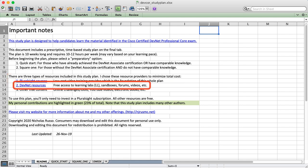The other big building block here is the DevNet resources. In this plan I tend to link a lot of learning labs. I abbreviate that as LL and those are really helpful to get hands-on some of these technologies using the free resources available from Cisco DevNet.